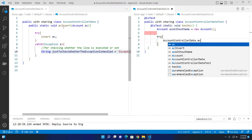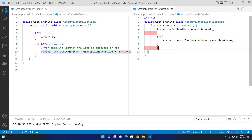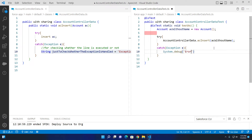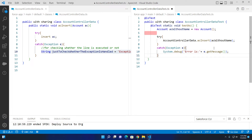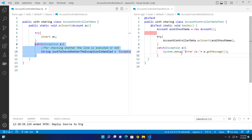In the try block, I call AccountControllerData.acInsert and pass the account without a name. In the catch block, I catch the exception and debug the error message. You should always catch exceptions from your Apex unit testing classes. I'm not putting a System.assert here, but you should always include System.assert at the end of your Apex unit testing class.